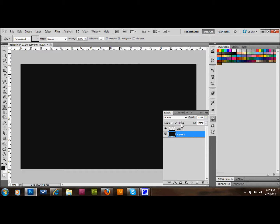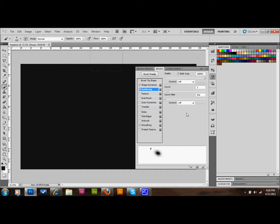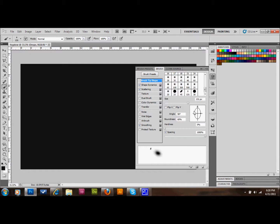With our drops layer selected, click on the brush in the tools palette, go up to Window and down to Brush. Go up to Brush Tip Shape at the top, and set the shape to an ellipse. I have mine set to 60% roundness, a size of about 25 pixels, hardness at 0, and spacing at 1000%.